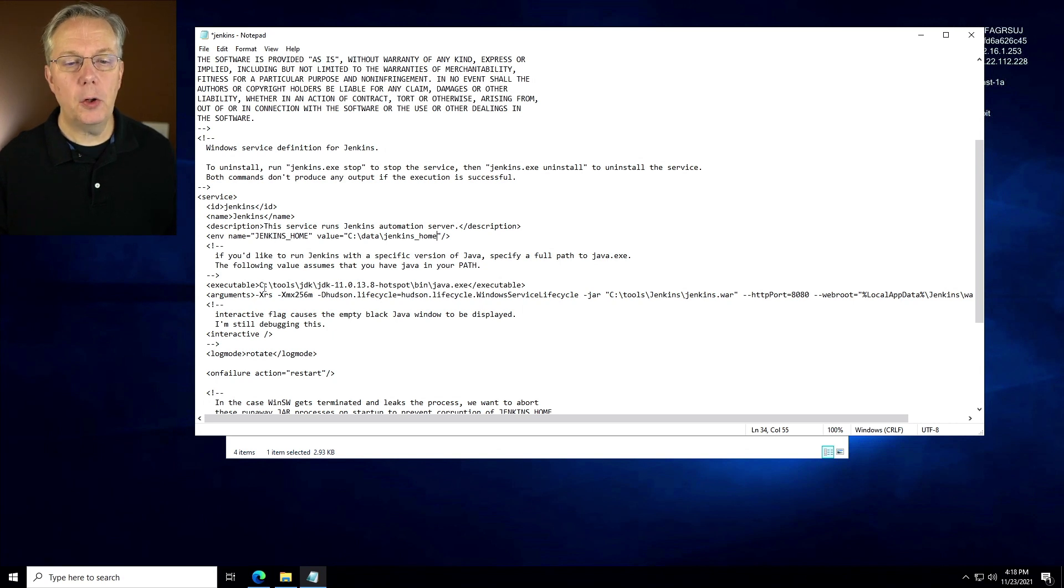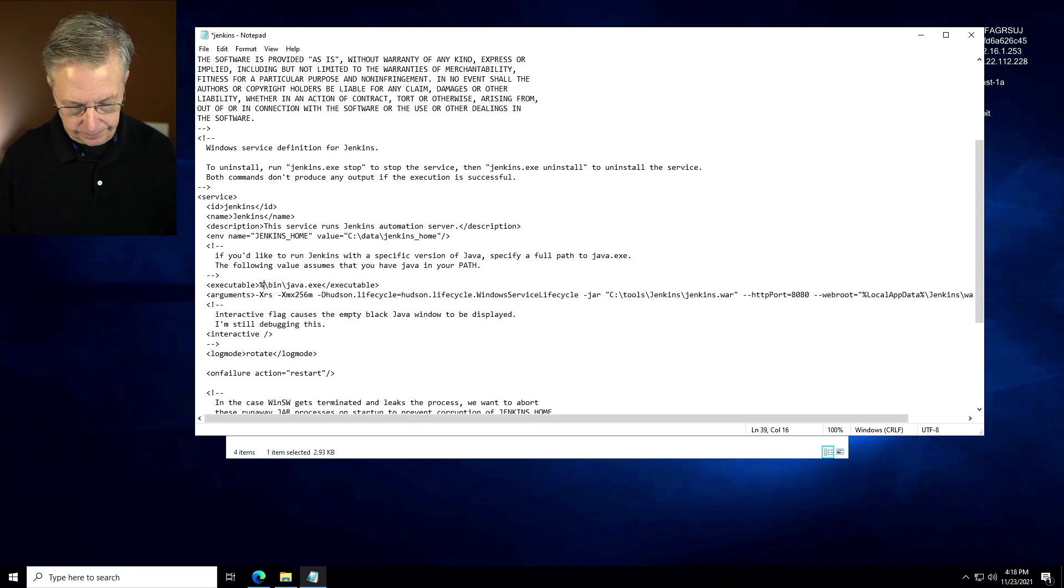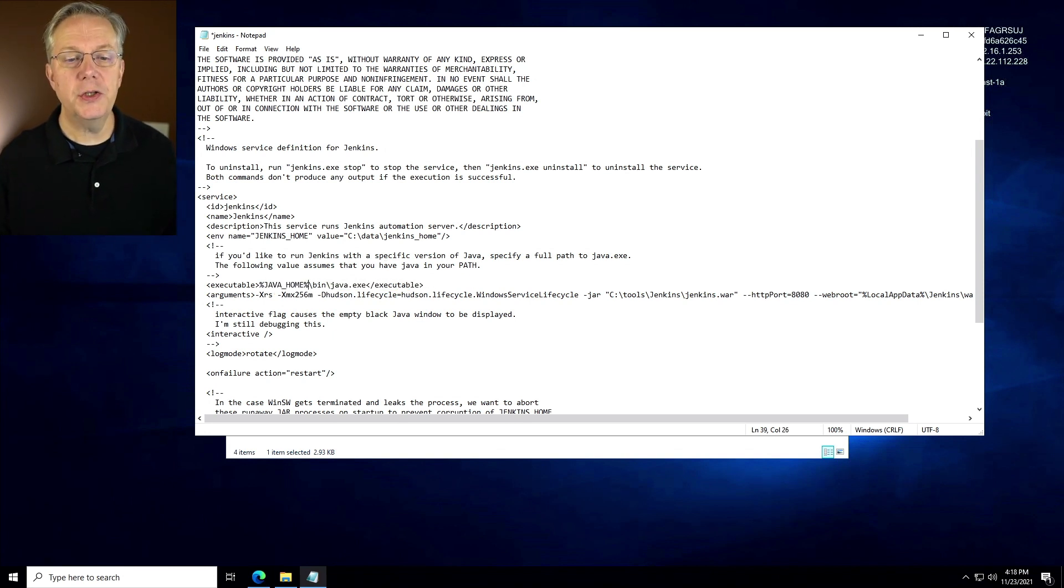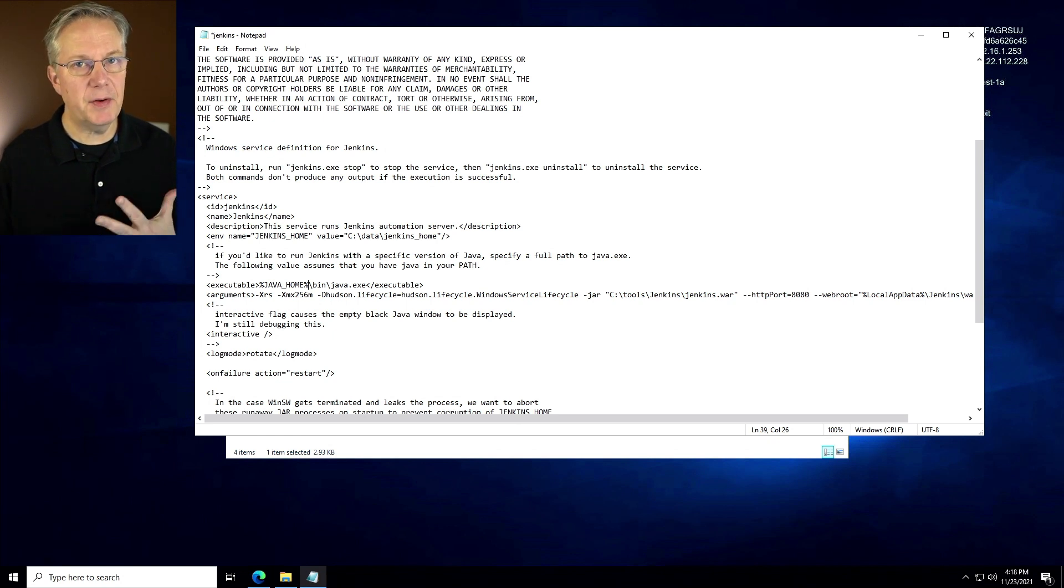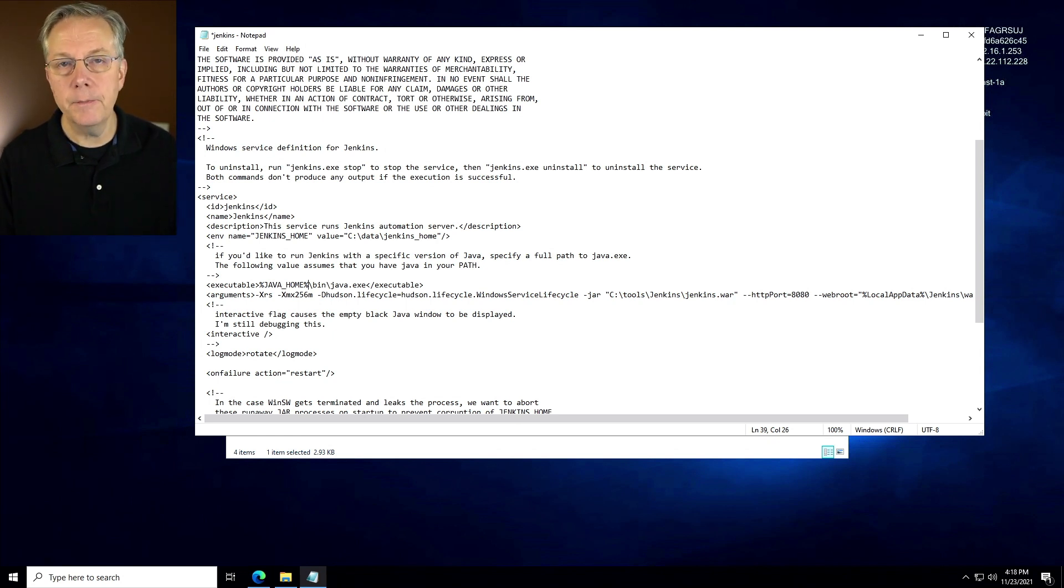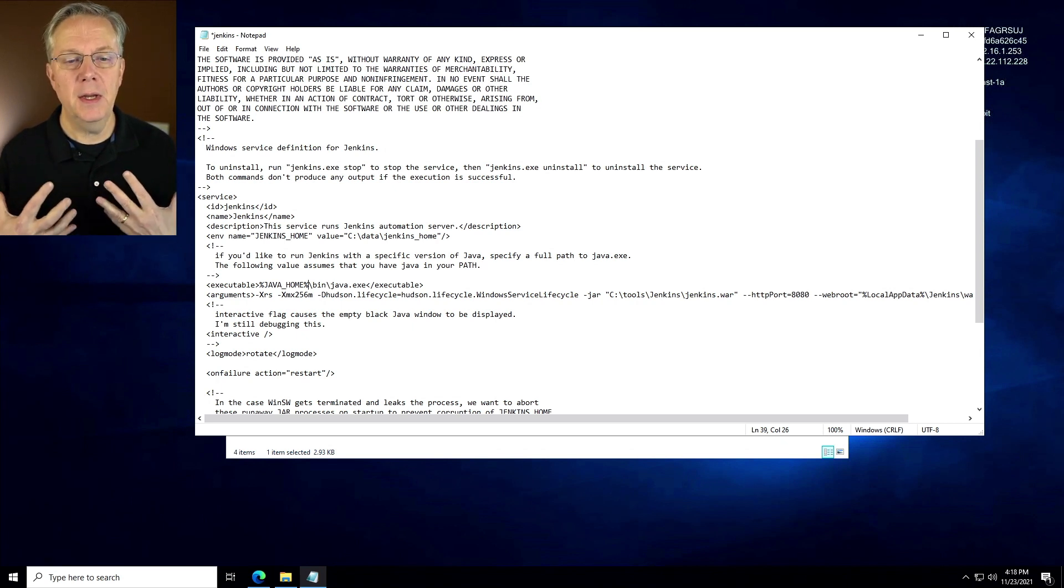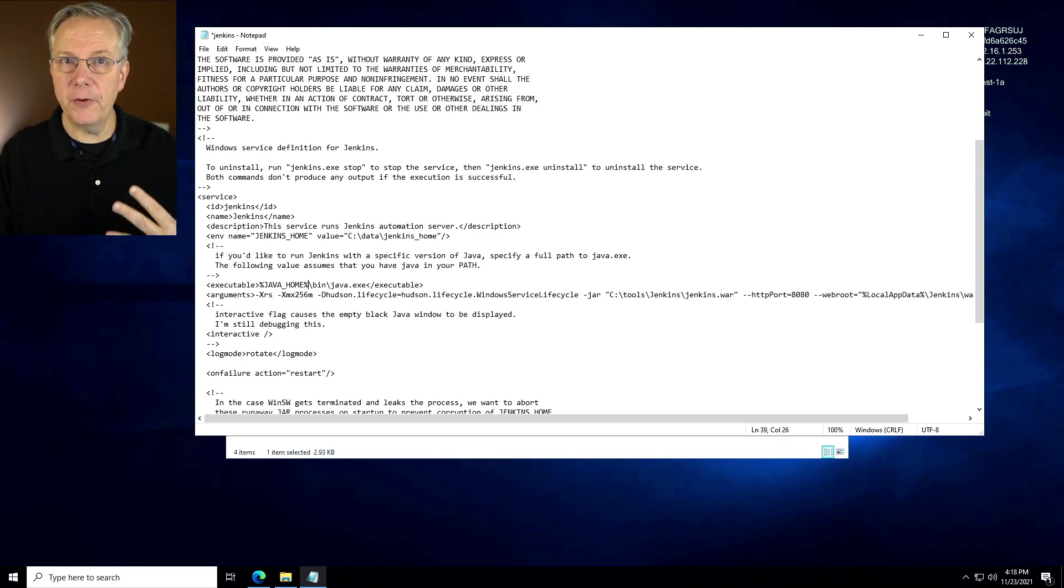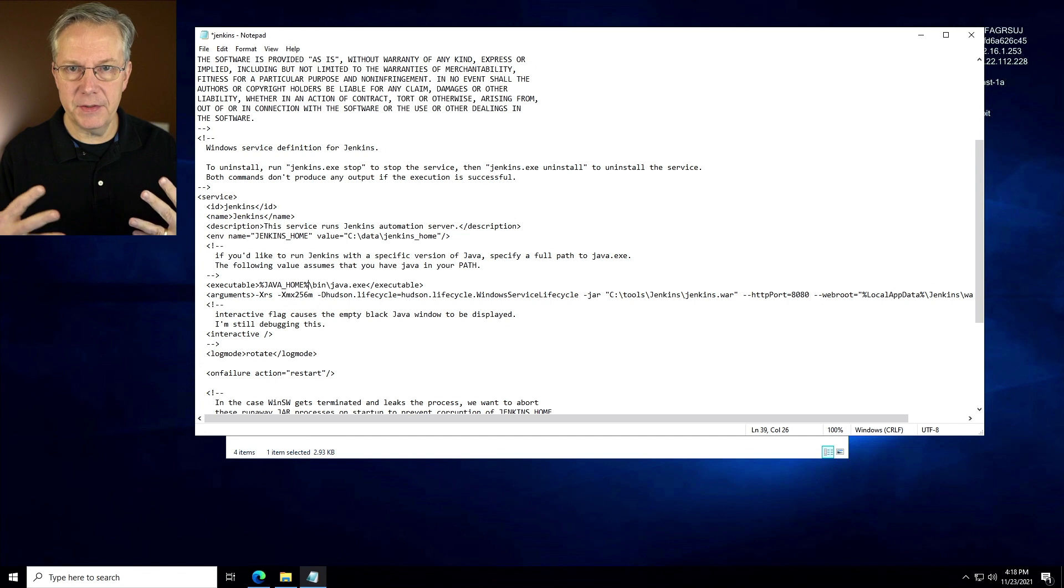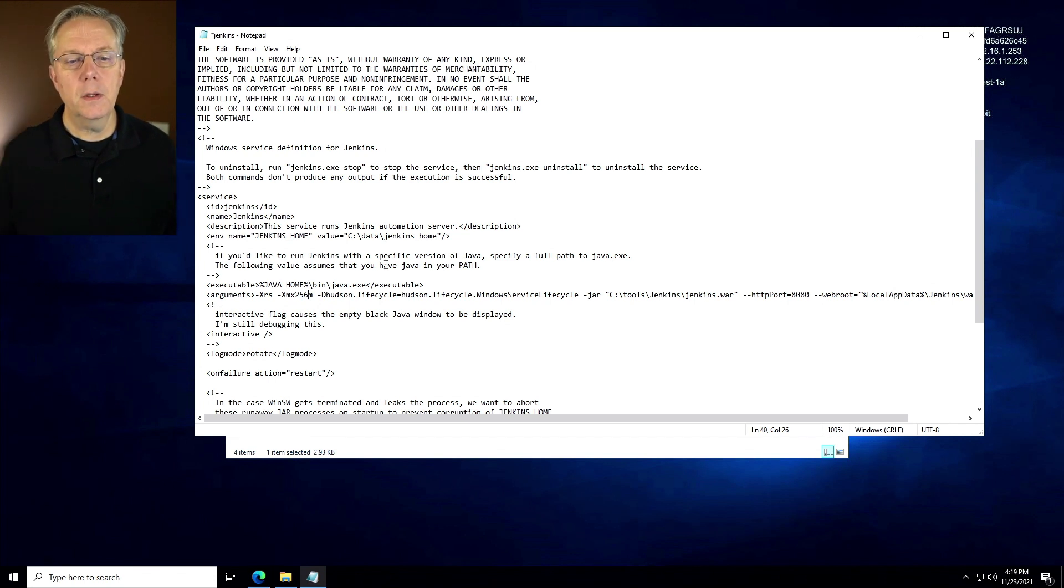For the executable, I want to change this to be my Java home environment variable. You could choose to not use the Java home environment variable. You could have a specific version of Java that you include here. Completely up to you. I'm making the choice that I want to use the Java home version of Java that is on this machine.